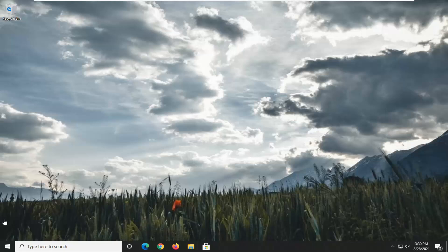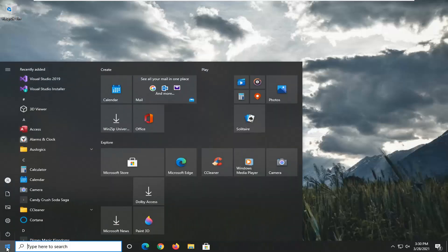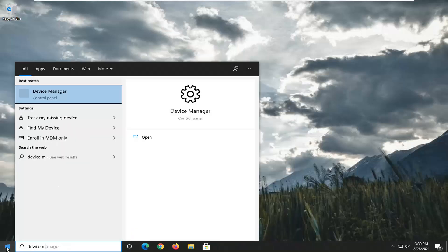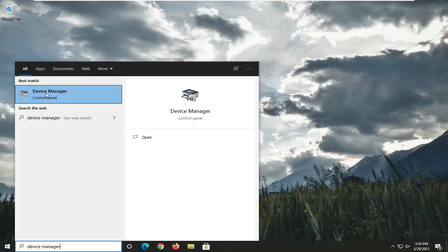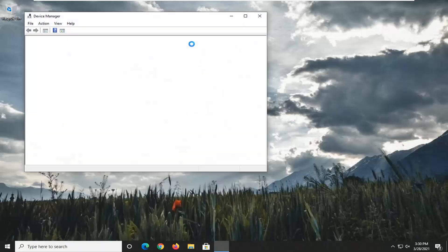let's go ahead and jump right into it. So the first thing I'd recommend doing would be to open up the Start menu, type in Device Manager. Best result should come back with Device Manager, so go ahead and left-click on that to open it up.